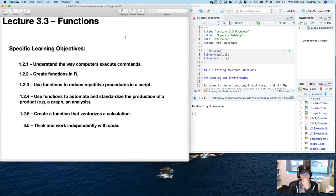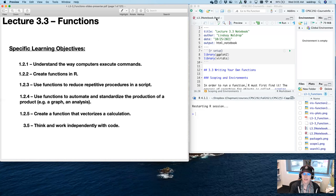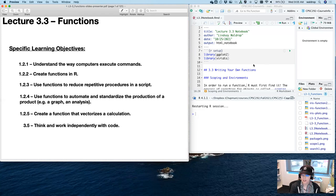Let's go ahead and get started. Just as a reminder, I do have the RMD Markdown notebooks that have all the code for this lecture posted on the GitHub site, which you should be able to find.